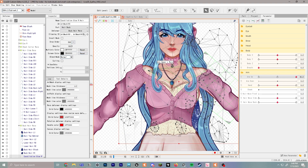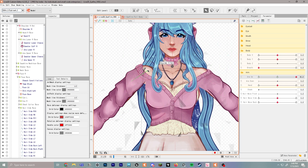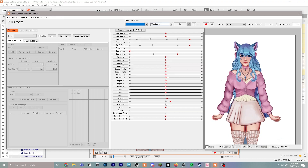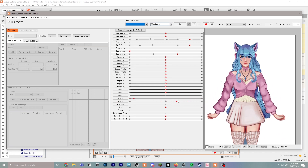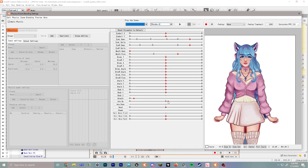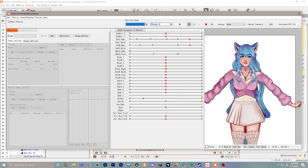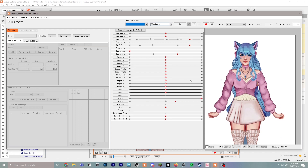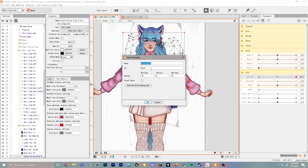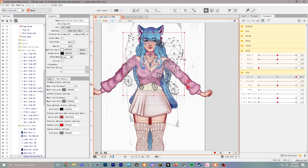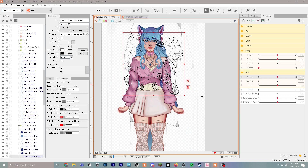All the same principles continue to apply no matter what movement you're working on. You can also set arm movements up to have a natural idle loop. Any movement you can imagine, set it up with parameters. The key rule: make sure 'param' is included in the parameter name — that's how VTube Studio and other programs will know how to read it.